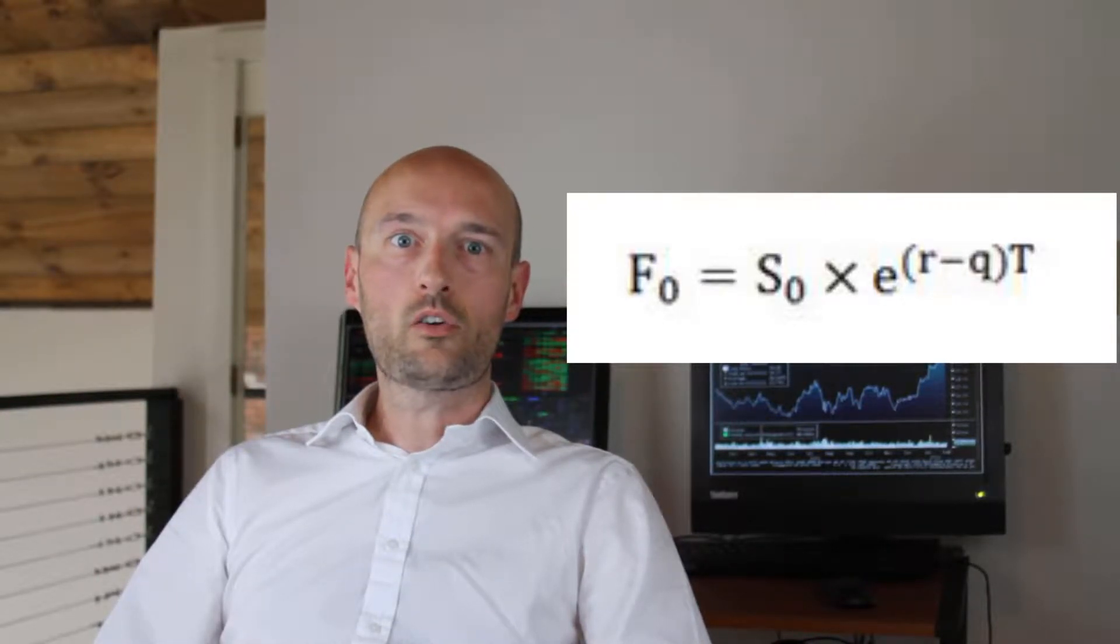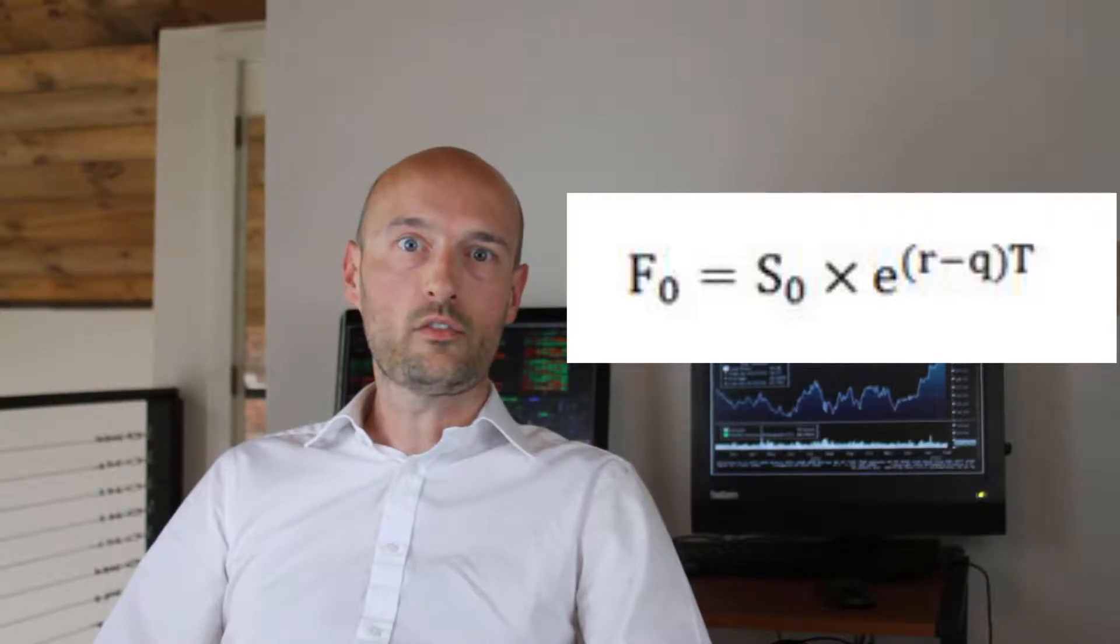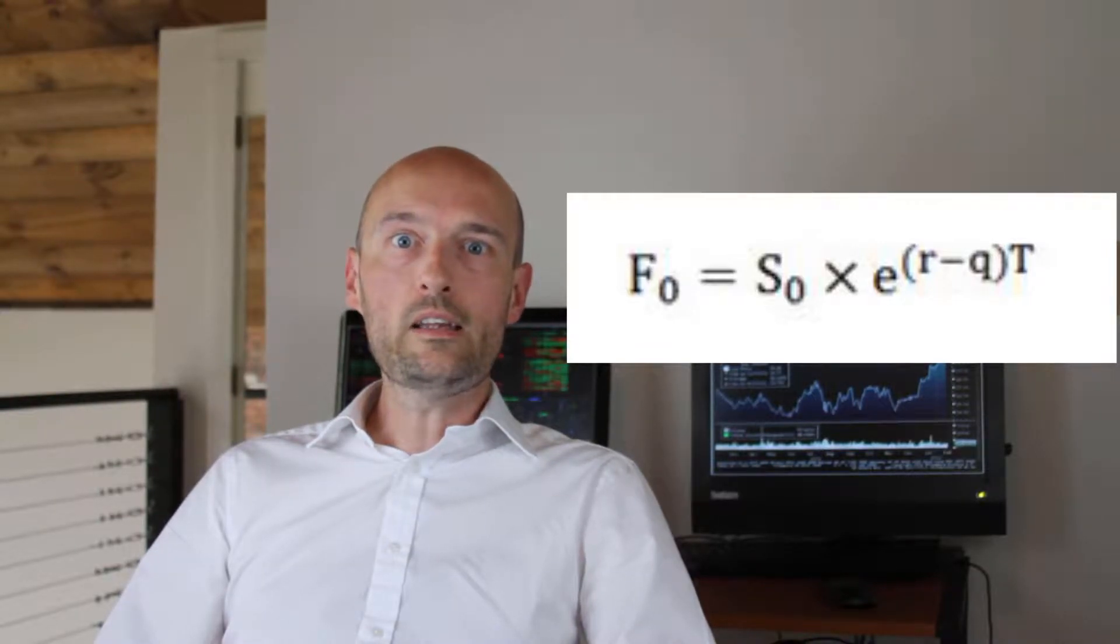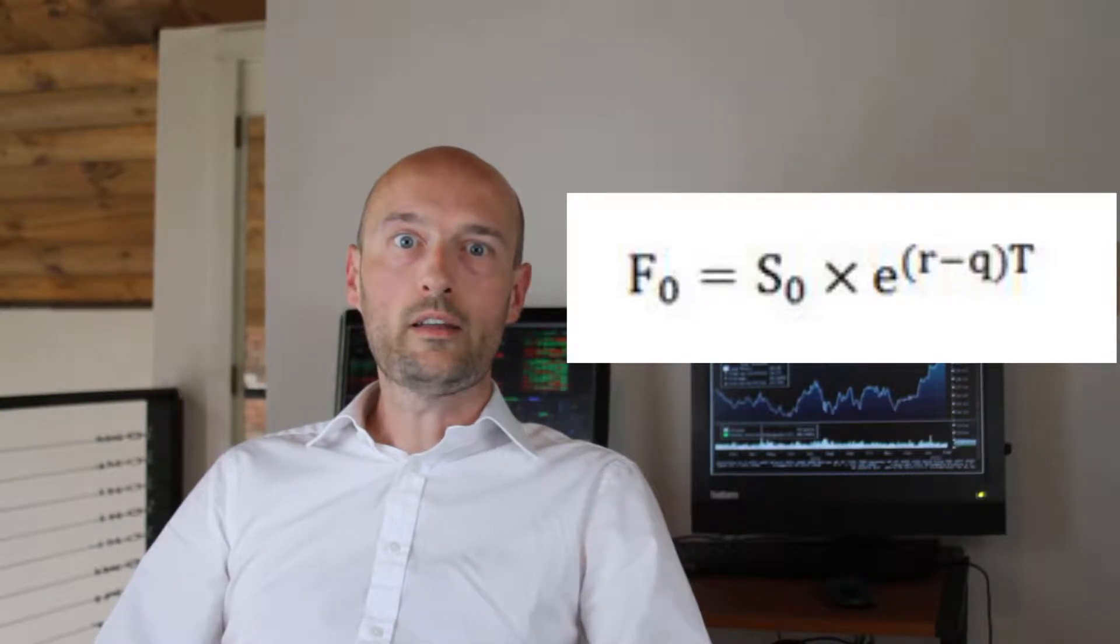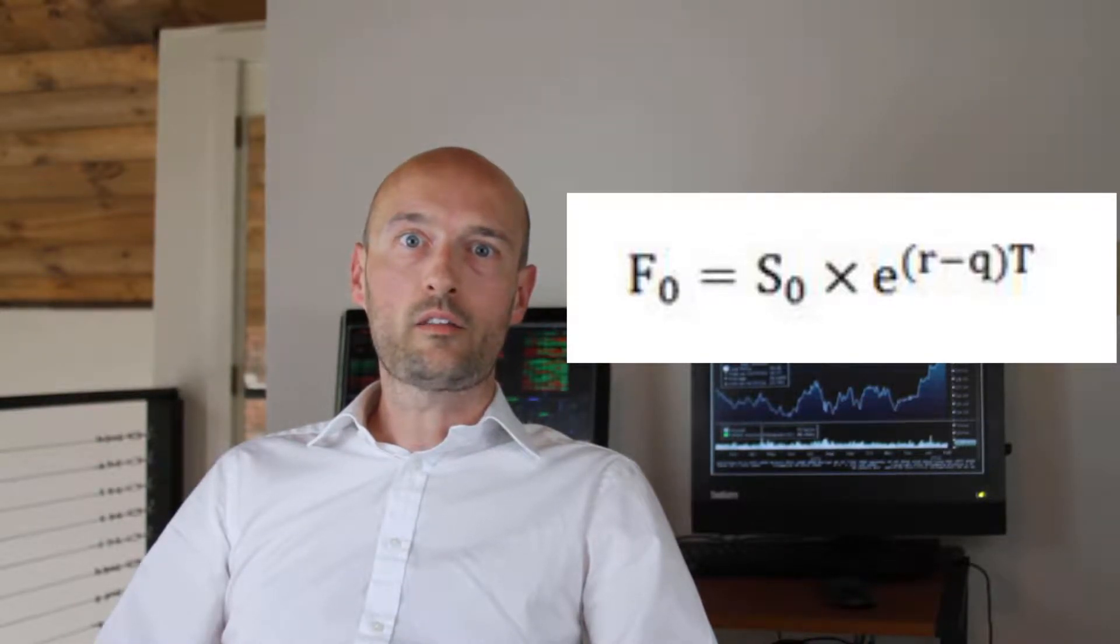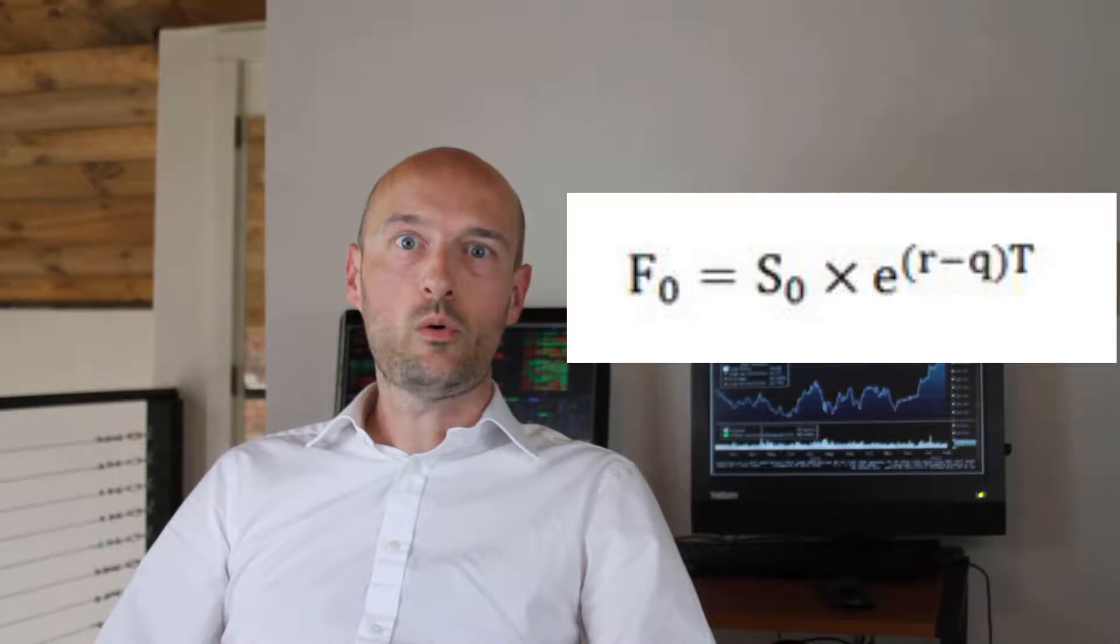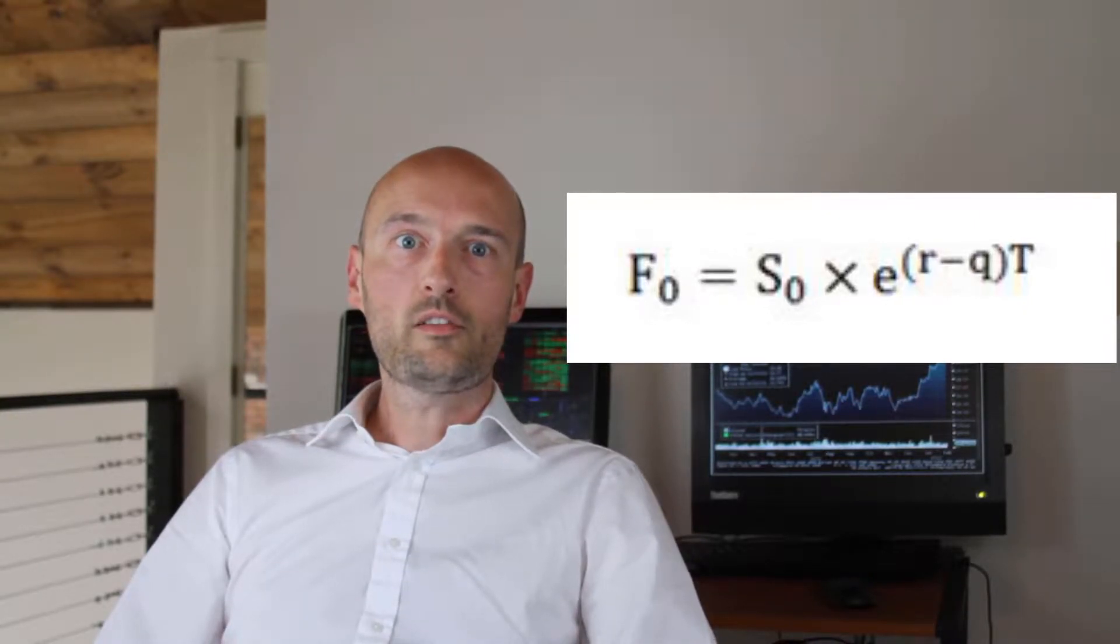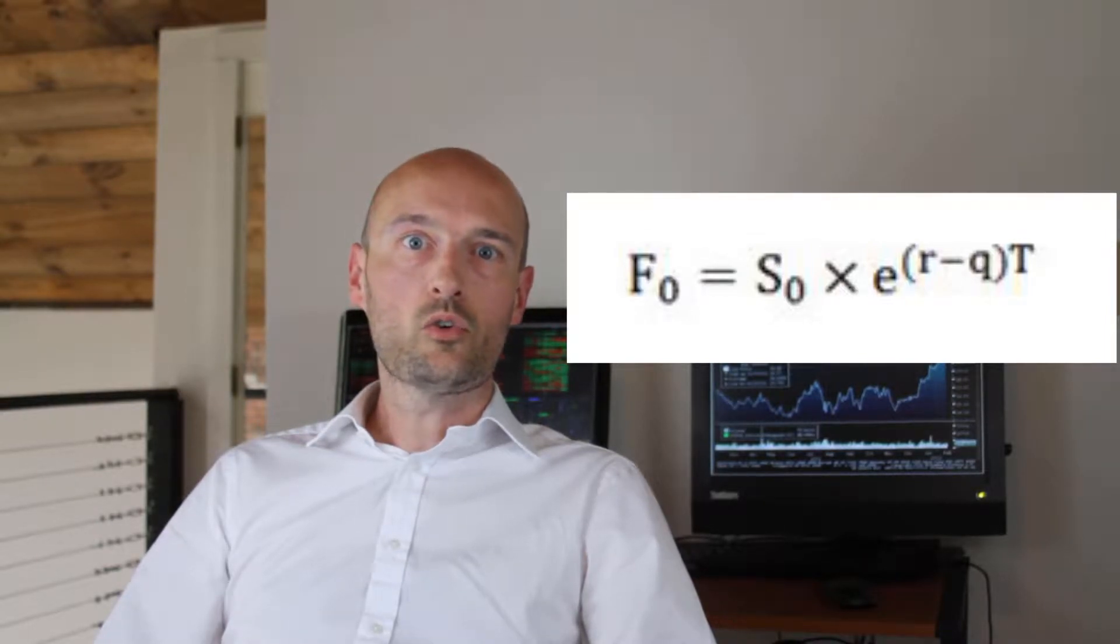The formula can then just be modified into the following: F₀, or the fair value of our future or forward right now at time 0—whenever we've got a 0 it's at time 0, which means right now—so F₀ equals S₀, which is the price of the underlying right now at time 0, times e, which is Euler's number that we covered in the last video, to the (r minus q), interest rate r is interest rate less cash flow as a percentage, to the T, which is the time remaining until expiration. As you can see, we just needed to make a small modification to our formula in order to price a future or forward that has a cash flow associated with it.